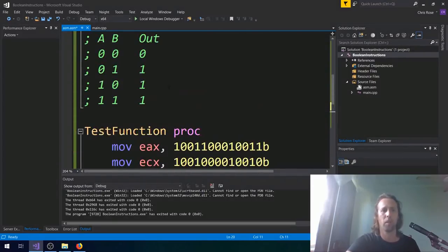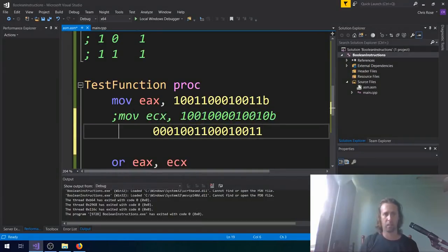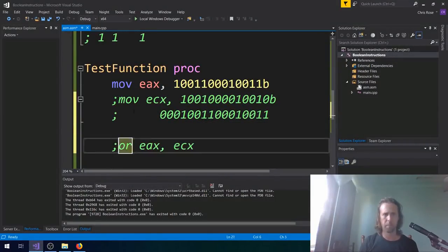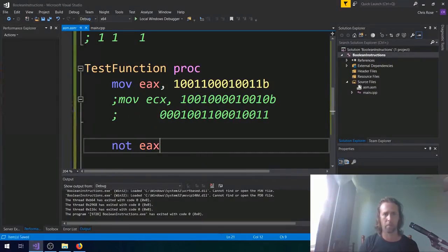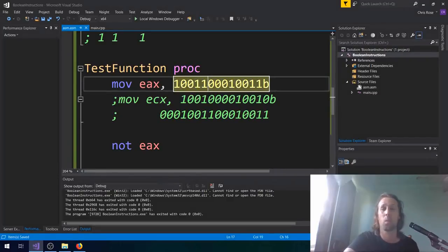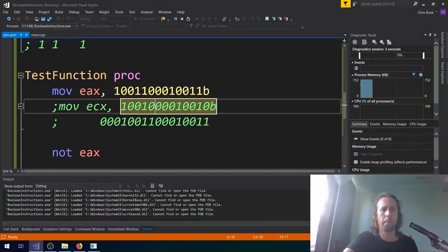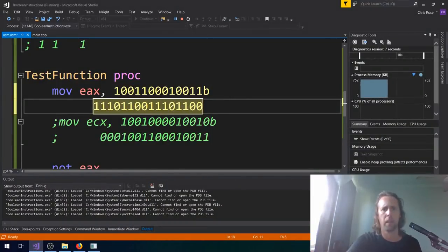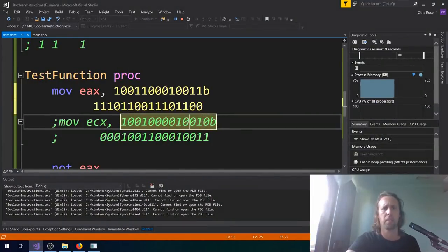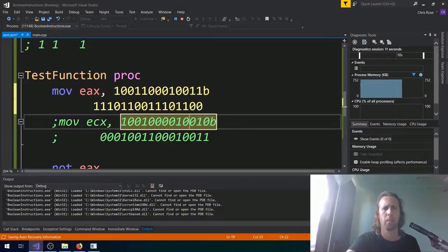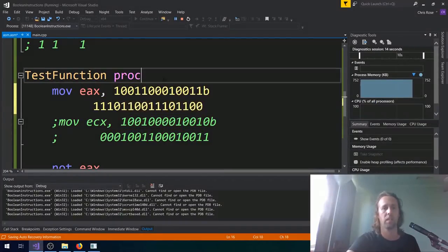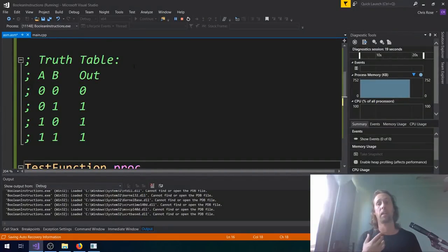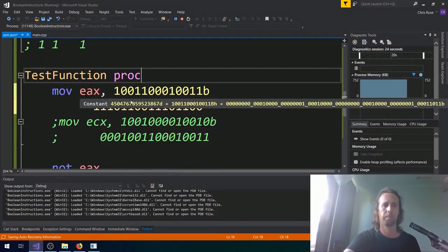Pretty useful. Alright, so Boolean NOT is super simple. We only need one value for Boolean NOT. We'll just NOT EAX just here. So this is going to flip all of the bits, or give us the ones complement, it's sometimes called. Let's have a look. There we go. So all of the ones now have become zero, and all of the zeros have become one. Boolean NOT. Nice and simple. So that's actually all of the original proper Boolean logic instructions. AND OR AND NOT.